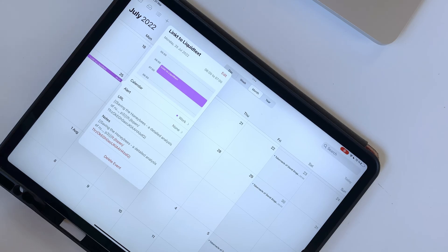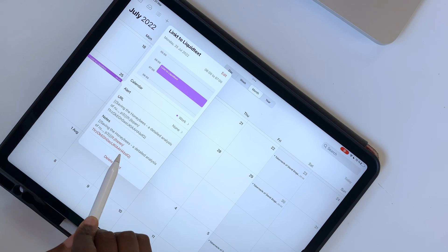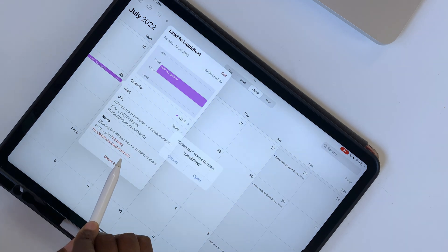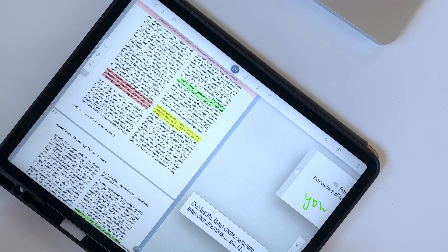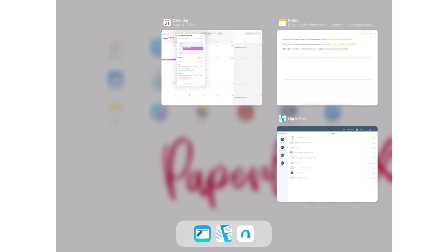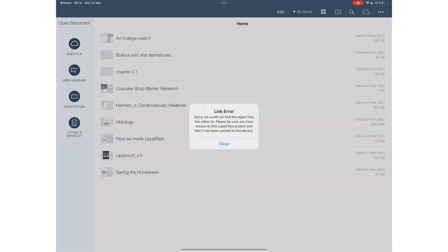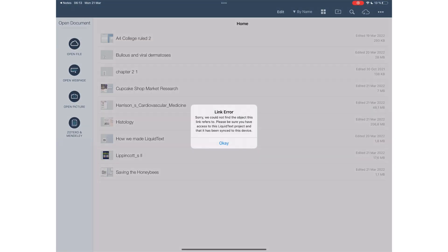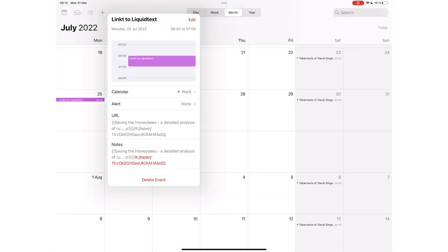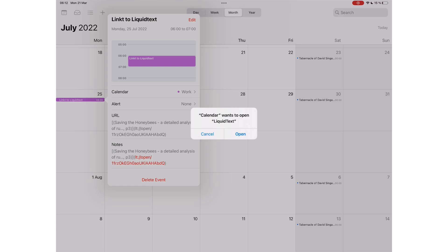The trick to opening the links from third-party applications is to make sure Liquitext is open. When the application is closed, links display an error message. Let's hope in the future we'll be able to open links even when the application is closed. But this setup also works. Really, no complaints.